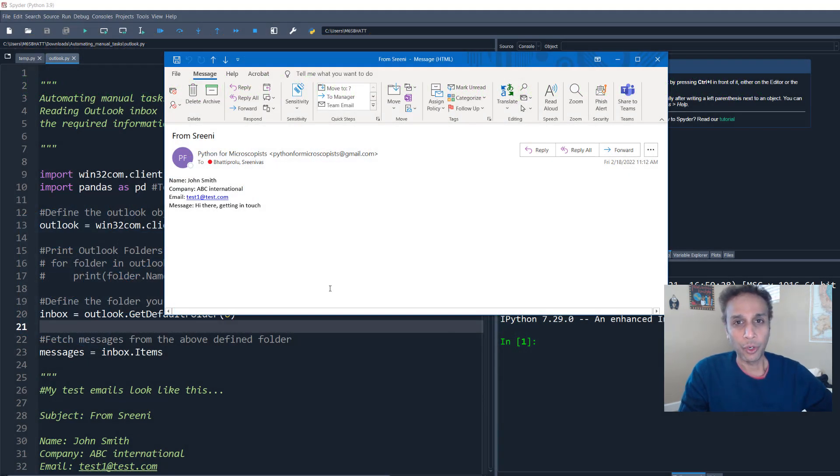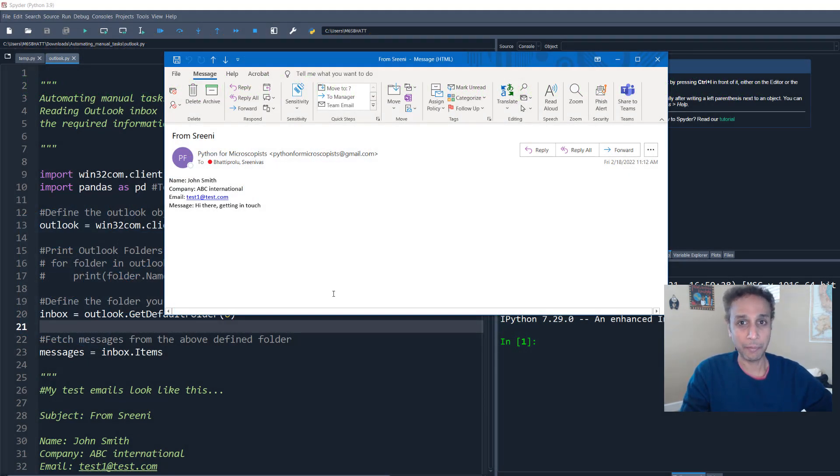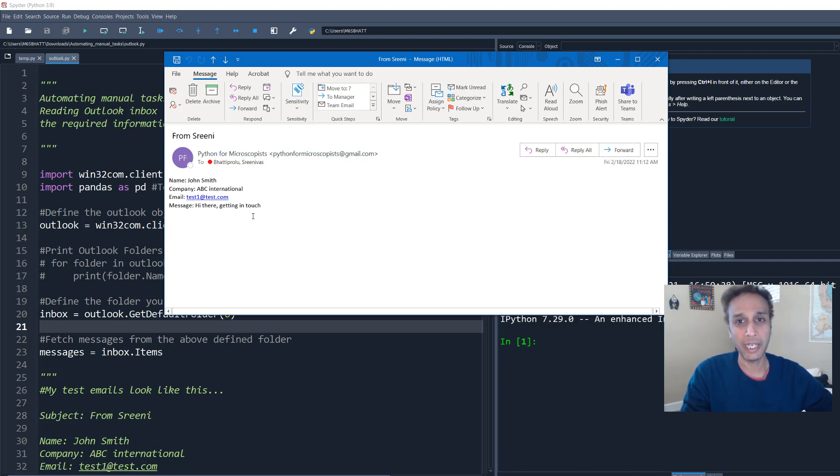Okay. And before jumping into the code, let me just show you the type of emails I'm talking about. And in fact, in this case, I sent an email to myself from my Gmail account.